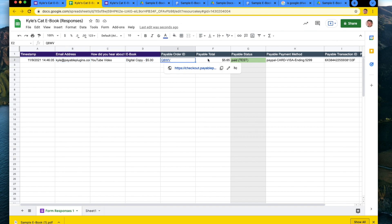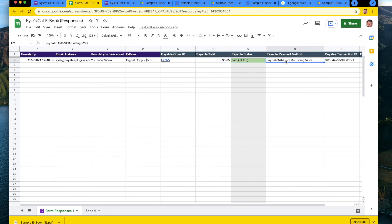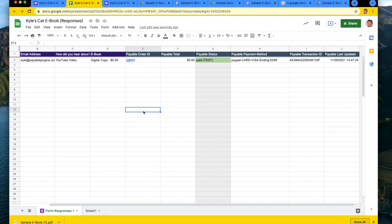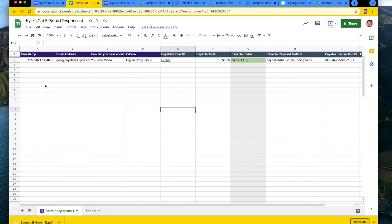The payable forms add on creates an order ID for you, calculates the total, they'll mark it as paid, how the person paid. They'll give you the transaction ID for PayPal and everything right here. So you're able to keep track of who has purchased your digital good.